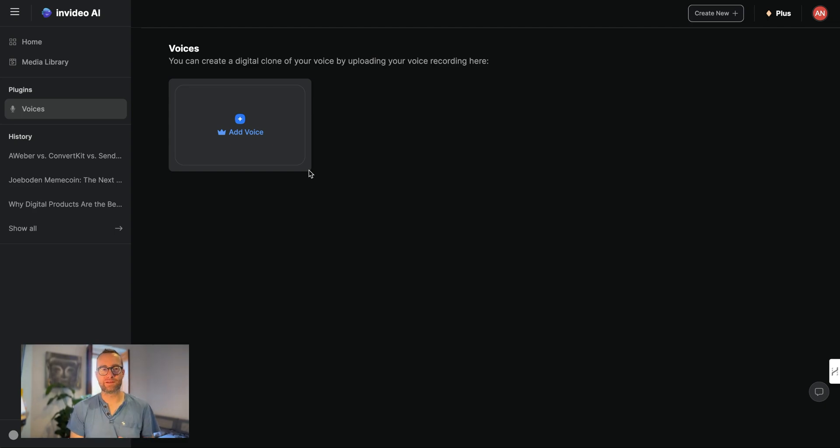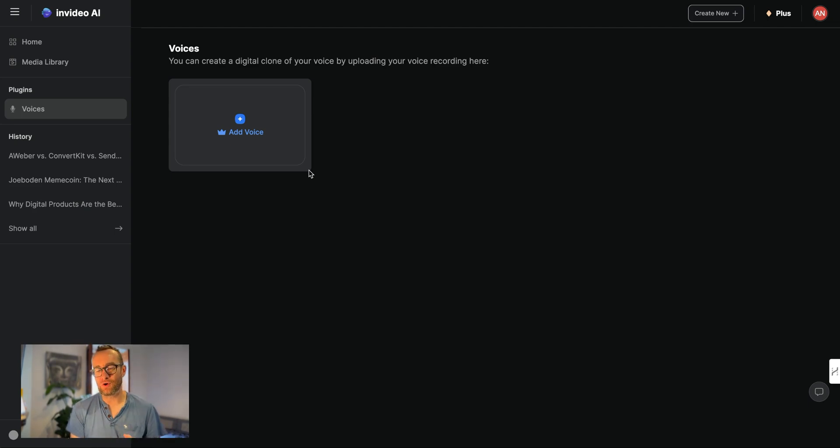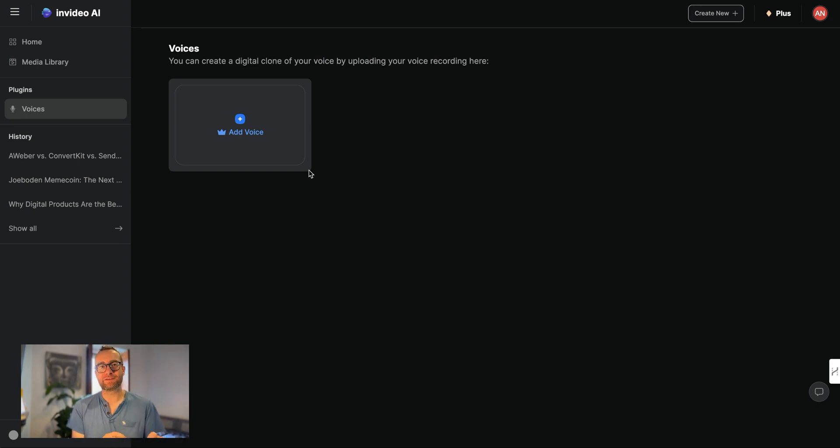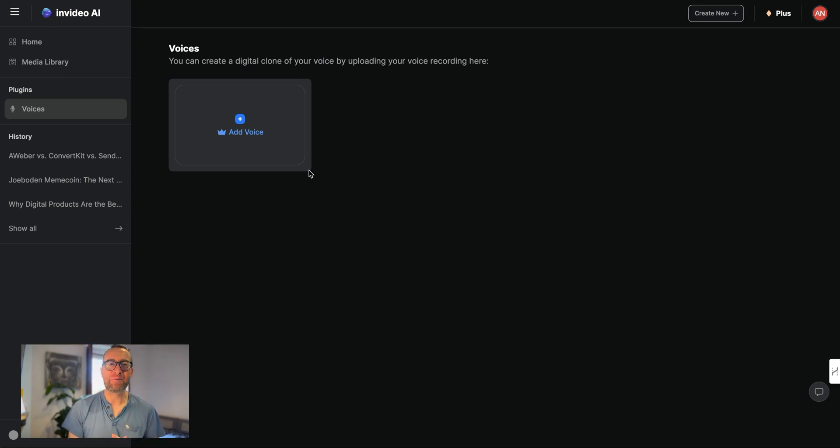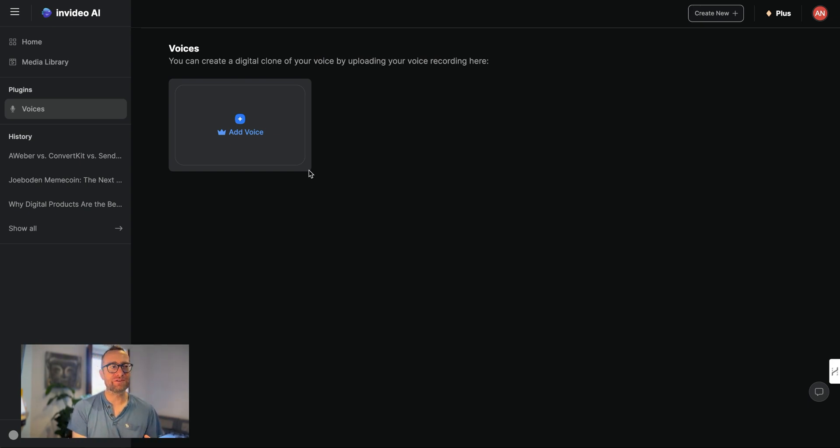But one of the coolest things about NVIDIA AI, and this is going to save you so much time, is you can clone your own voice. What this means is it will analyze your voice and create something that sounds like you. Now, it won't sound exactly like you, won't have quite the nuances and everything, but it comes pretty close.